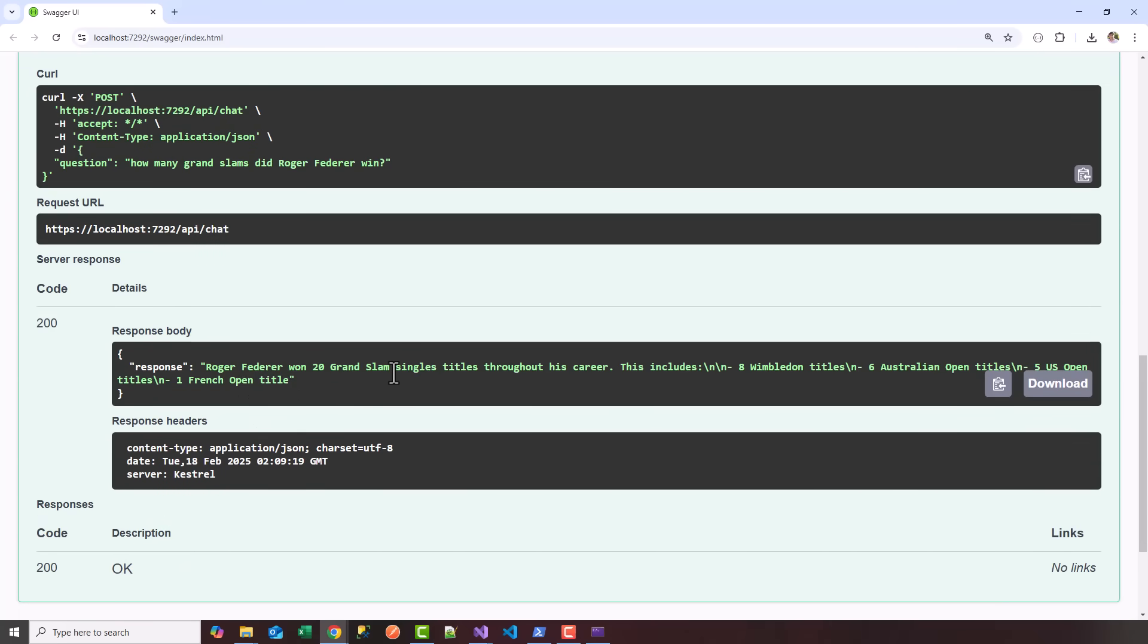Roger Federer won 20 grand slams. This includes eight Wimbledon, six Australian, five US Open, and one French. We have our .NET 8 API integrated with our local hosted LLM, Llama 3.2.